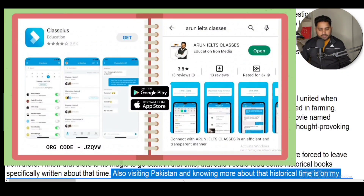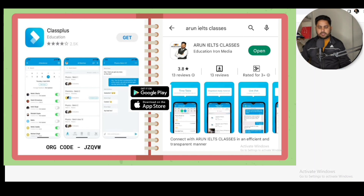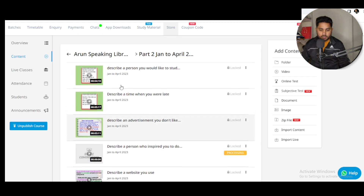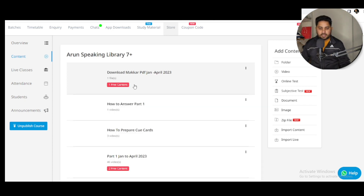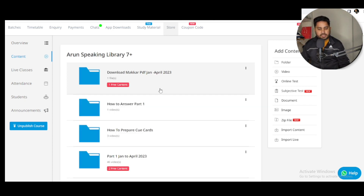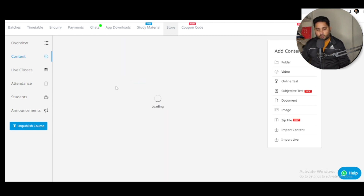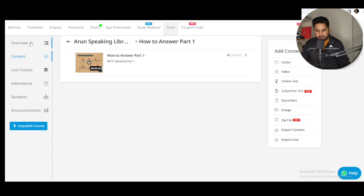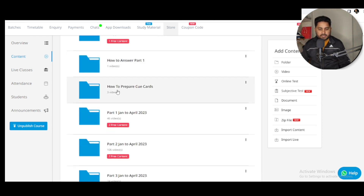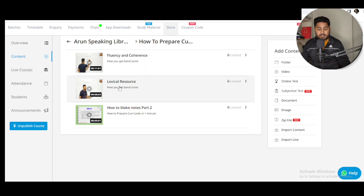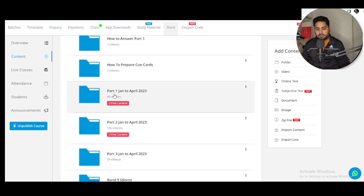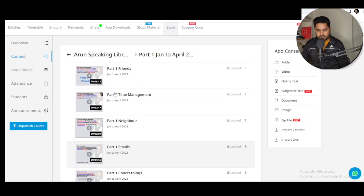If you want to see a sample answer, you can download my application. After that you can see there are many cue cards such as January to April — the latest cue cards — and the Arun Speaking Library. You can see here I have a PDF mentioned, and also how to answer Part One, which is a good video you can watch. There's also guidance on how to make notes in Part Two, and the topics that are asked.